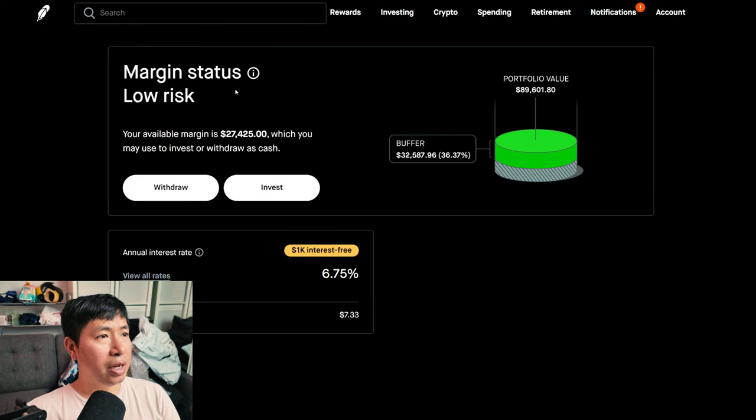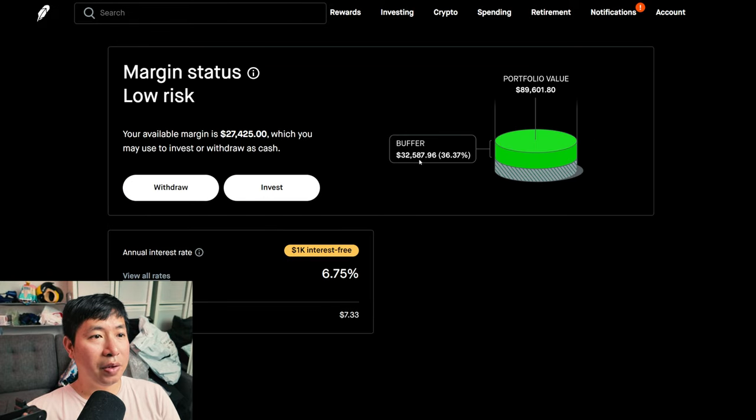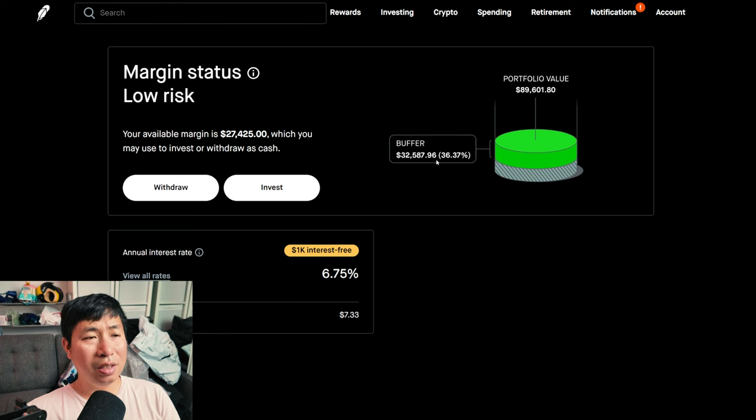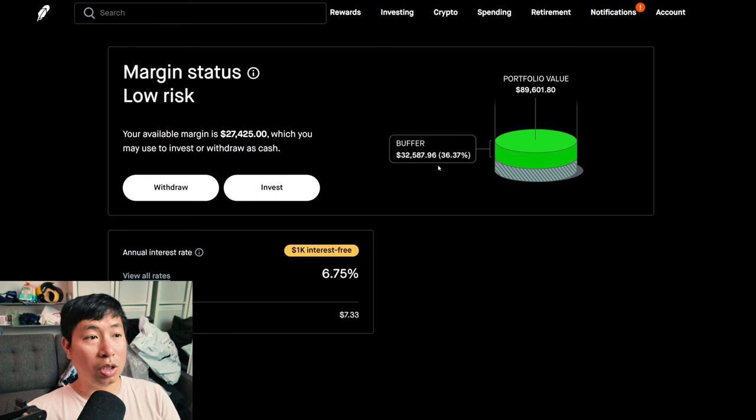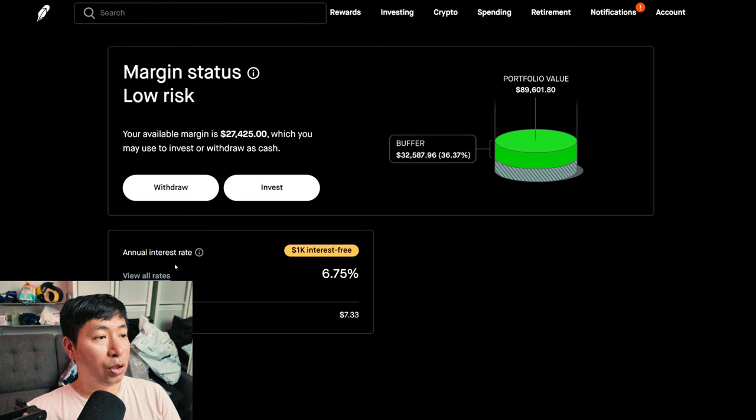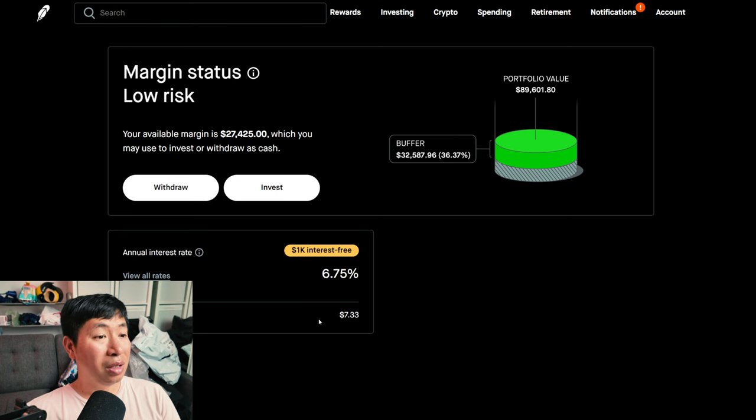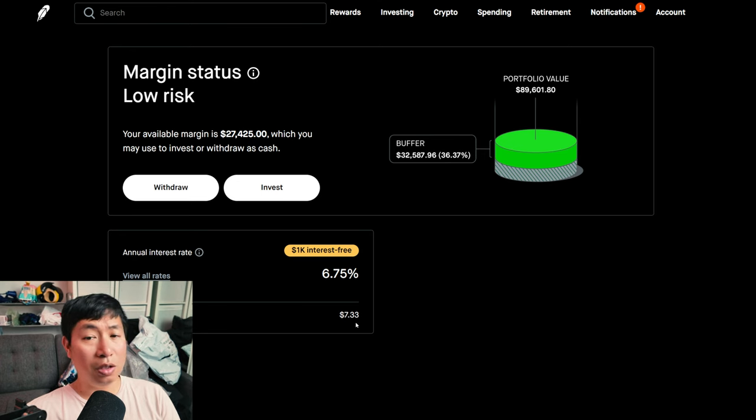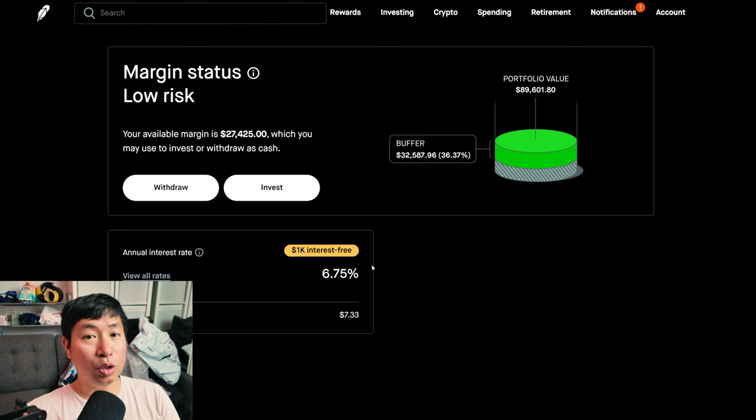My margin status is low risk, my buffer is $32,587.96. This is how much money I can lose before I get margin called. My annual interest rate is 6.75%, the daily interest I'm paying is $7.33, and I'm borrowing $1,000 interest free.